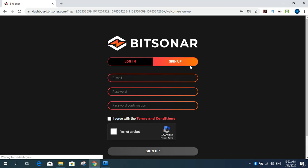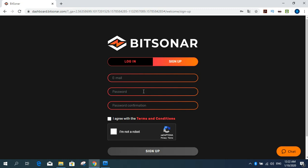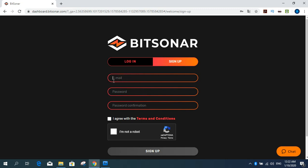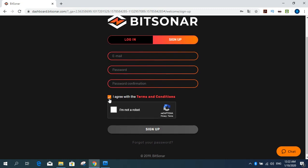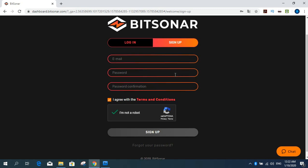Click. And you can get sign up form. Your email address. Write your email address and password. And confirmation password. Then click I agree with the terms and conditions. Then I click robot. And sign up button. And you can sign up or register to Bitsonard company.